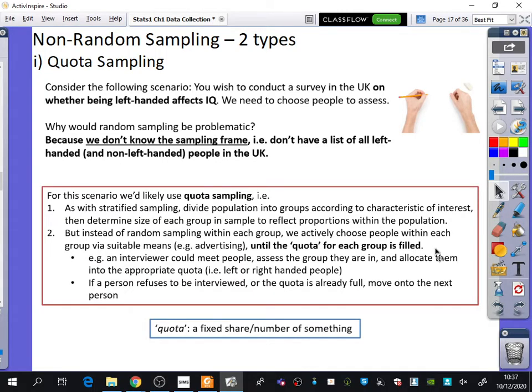The difference with quota sampling is that you still start with a stratified approach, but because you can't pick people from a list, you have to get them to come to you — through an advert or by finding them. An interviewer could meet people, assess which group they belong to, and allocate them into the appropriate quota — left-handed or right-handed. If a person refuses to be interviewed or the quota is already full, the interviewer simply moves on to the next person.